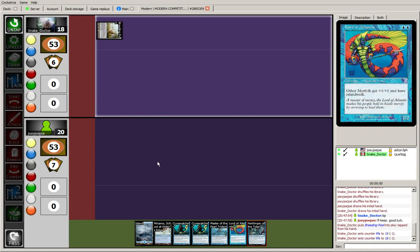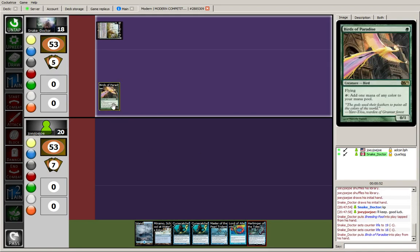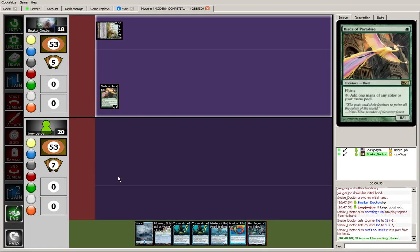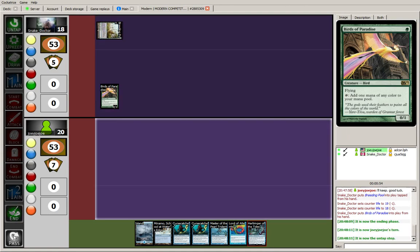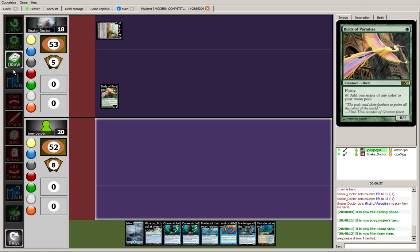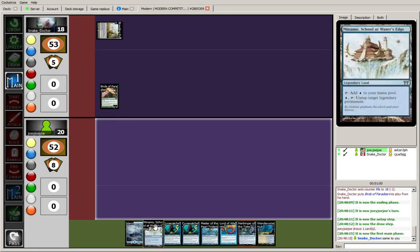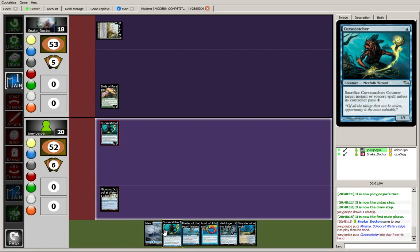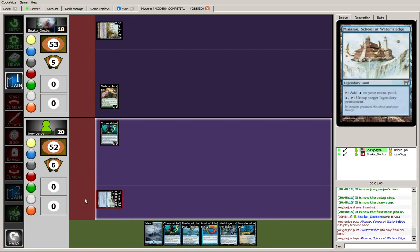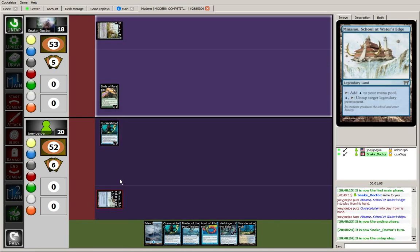Tapped breeding pool. Infect maybe. Birds of Paradise. Land is pretty decent, I think. Not quite sure what this is yet. Some kind of Bant deck, probably.